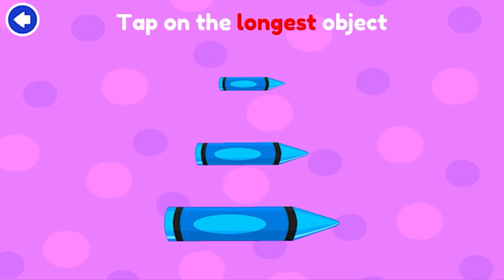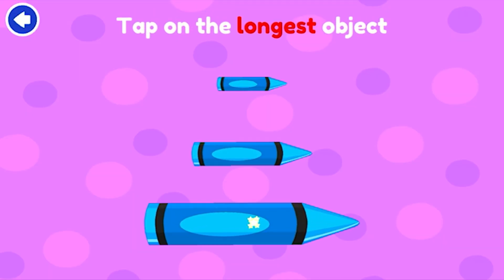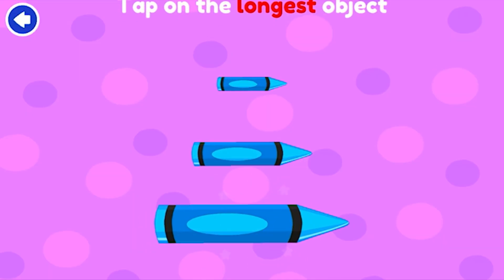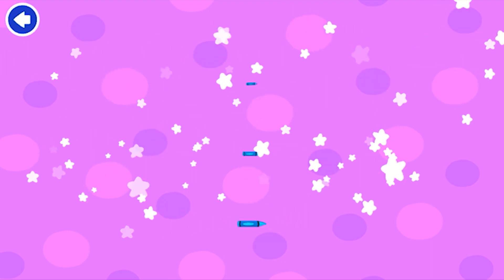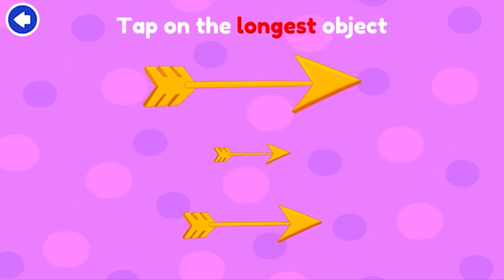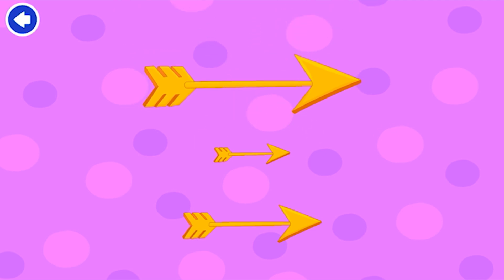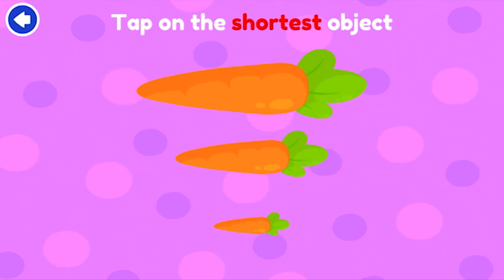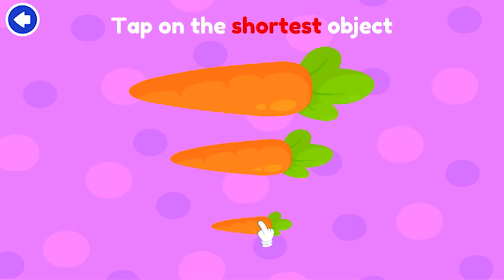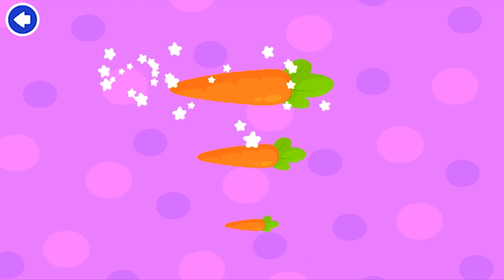Tap on the longest object. Bravo! Fantastic! Tap on the shortest object. Bravo!